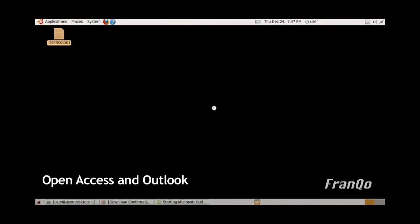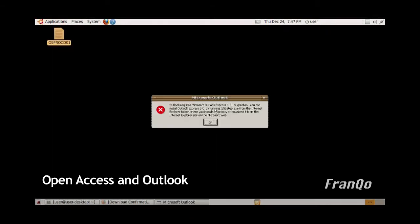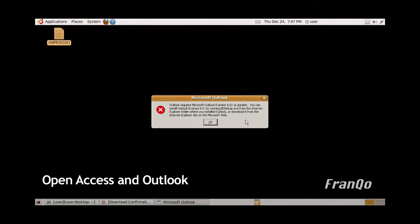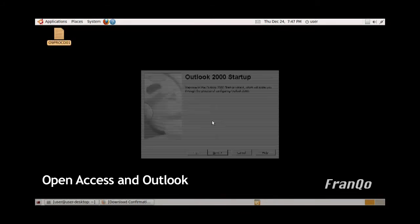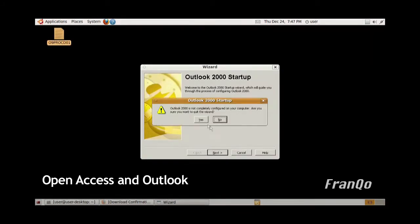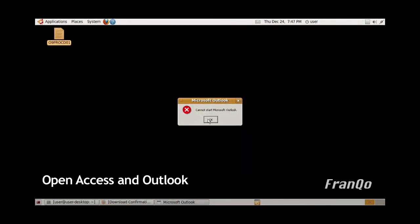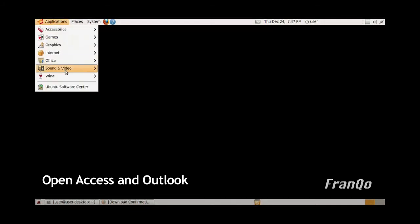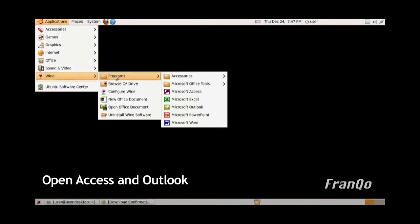You'll get an error message initially. If you click OK, it will give you the Outlook 2000 startup, but ultimately it will continue to error out.